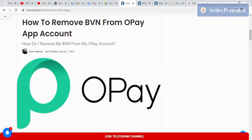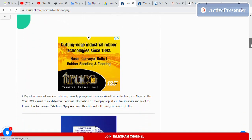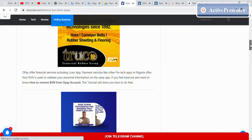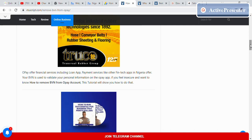In this video, I'm going to show you how to remove BVN from your OPay account. If you feel OPay is sharing your information or you feel insecure with the OPay platform, you should find a way to remove your BVN from your account. However, this is not really possible because your BVN is used to verify your OPay account.